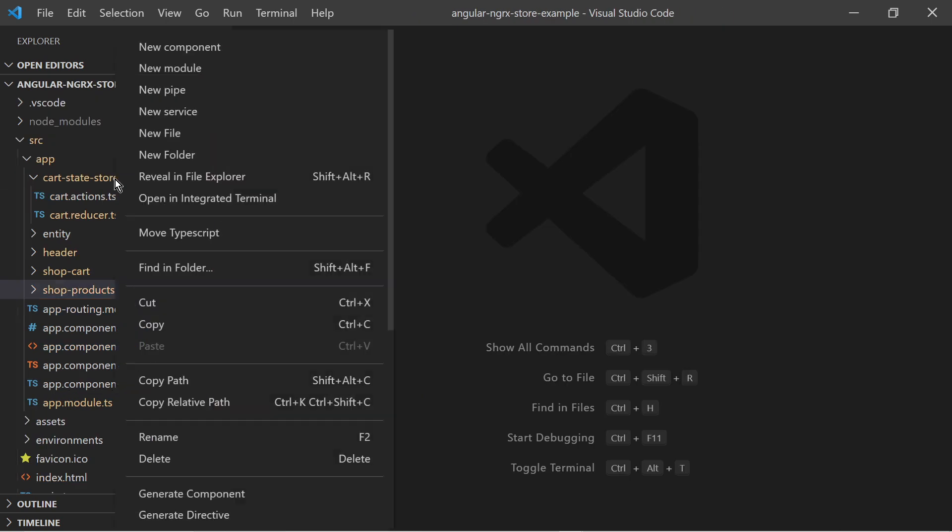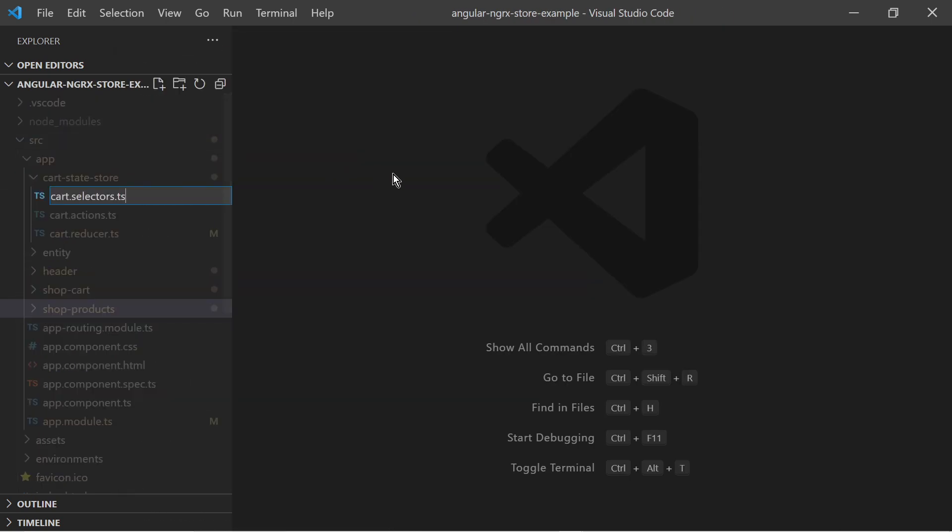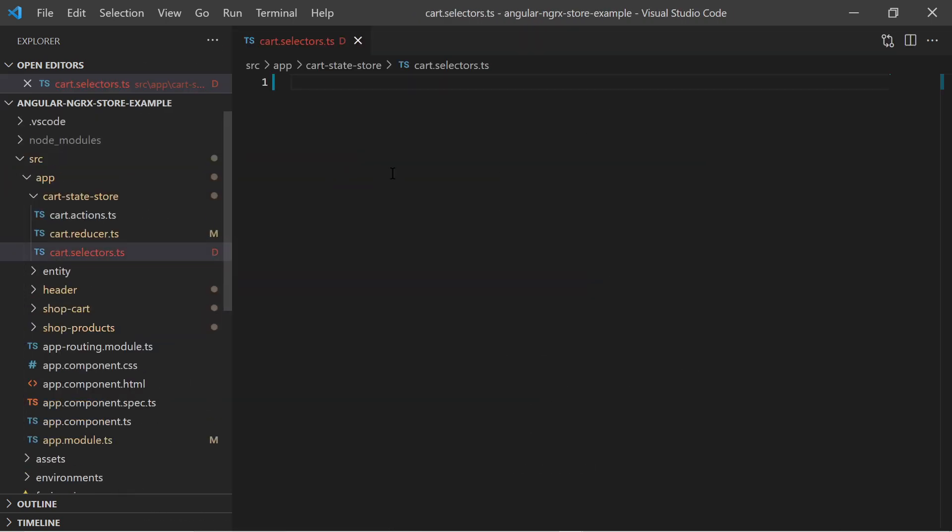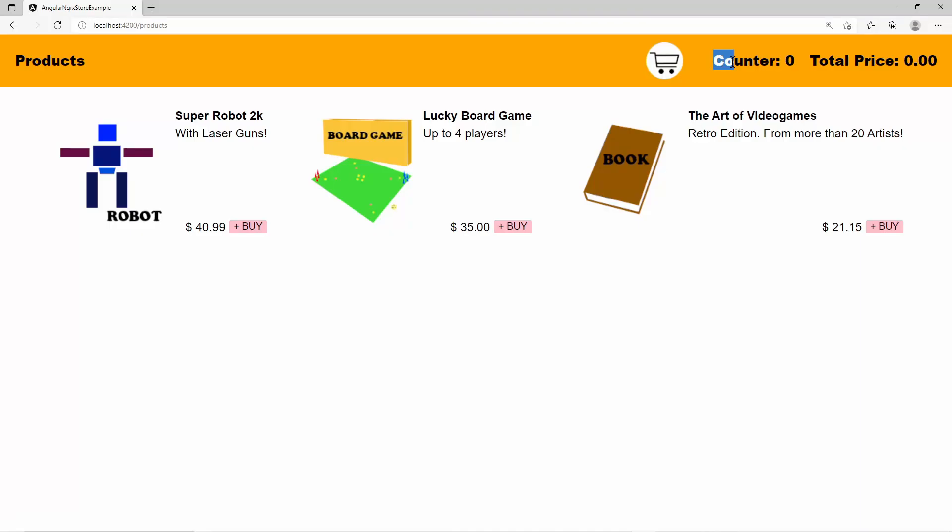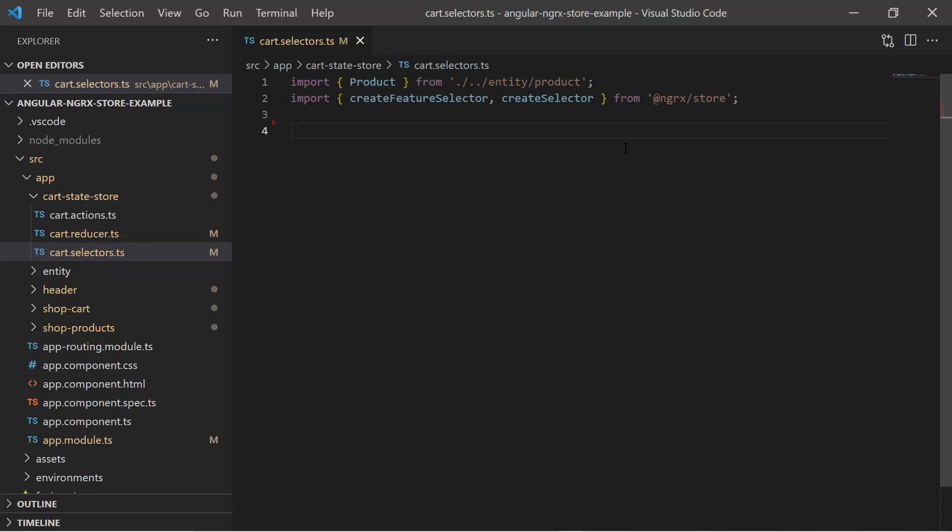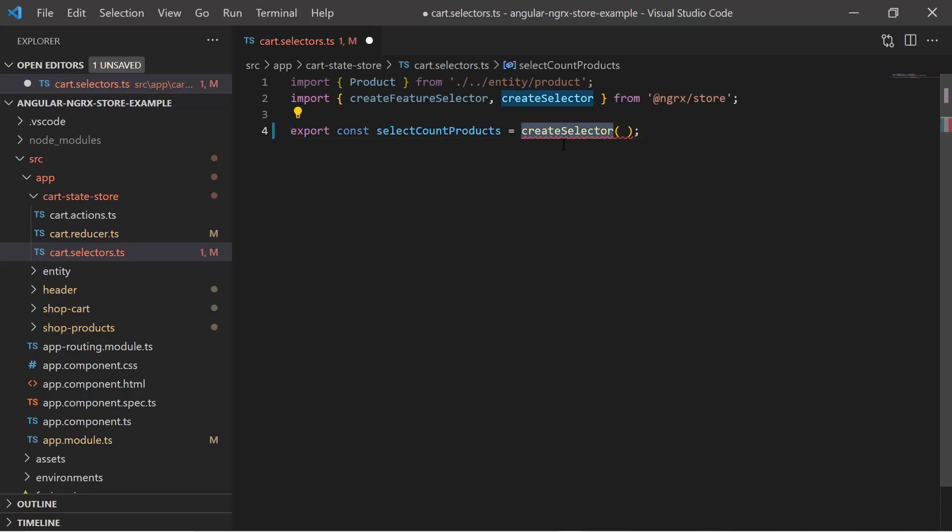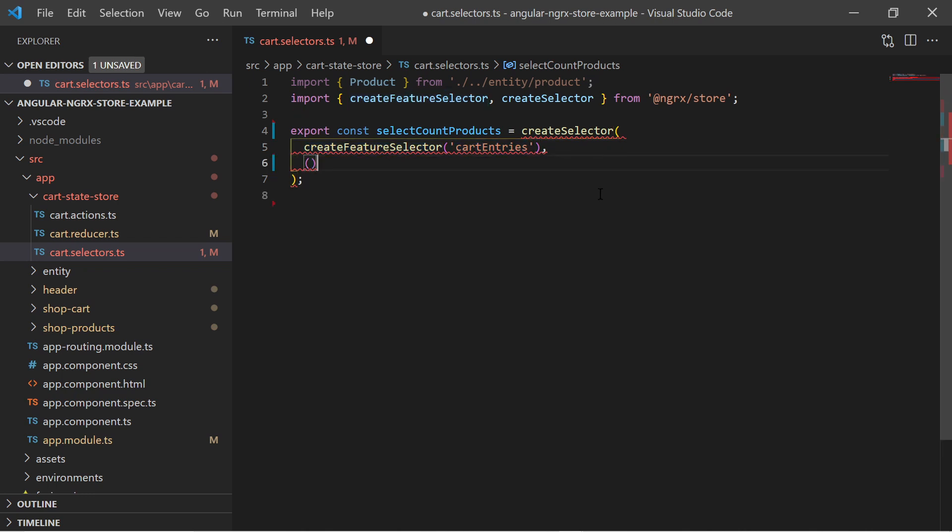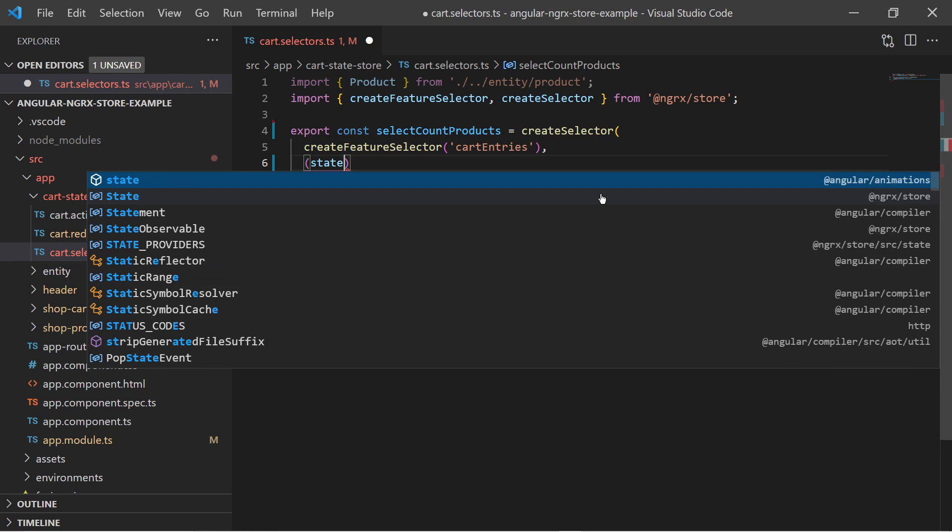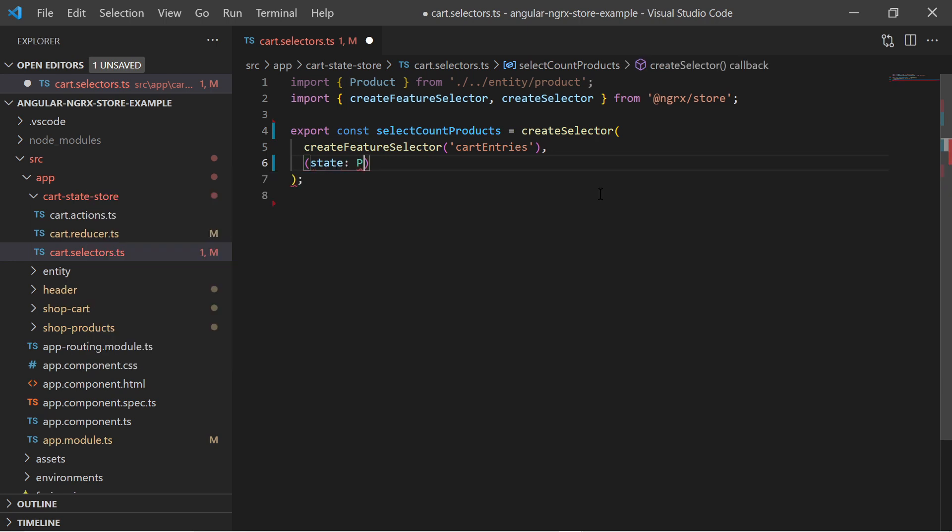We also want to get the current state using selectors. Selectors provide a way to get slices or aggregations from a state. In the header we must display the total number and total price of the shopping cart entries. We create a selector named selectCountProducts using the createSelector function. We also specify that the selector is applied to the card entries state, and we provide the instructions for the selector. We have the products array and we simply return the length.